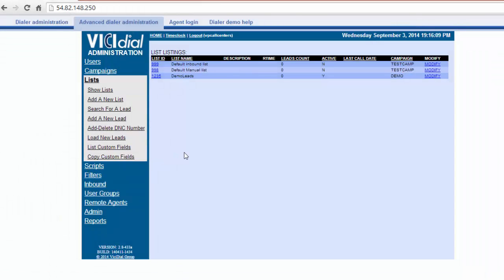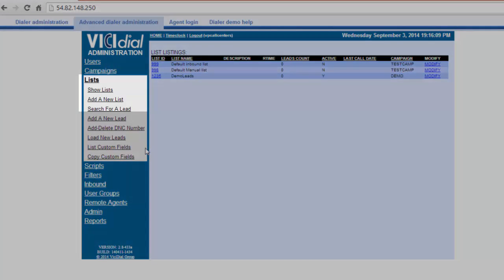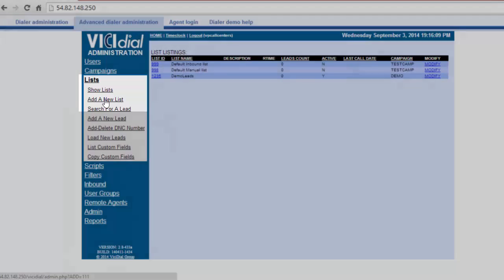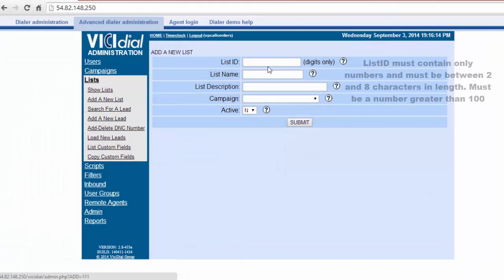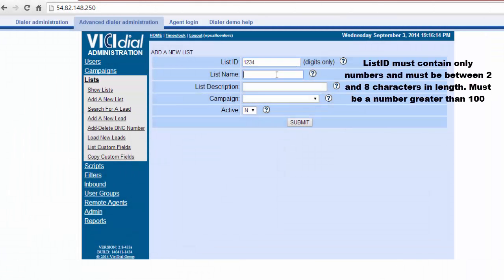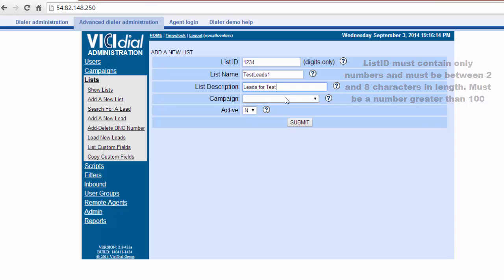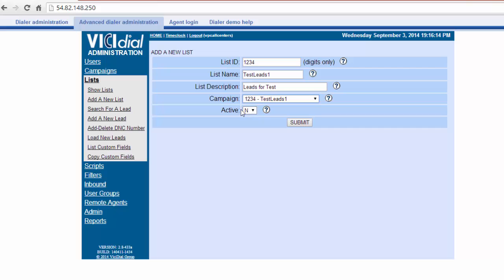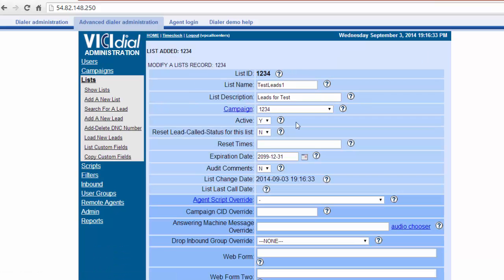Next click Add a new list. Enter a list ID. Add the name of your list. Briefly describe the list. Now choose which campaign to pair the list with. Then make sure it is active by selecting Y. Click Submit.